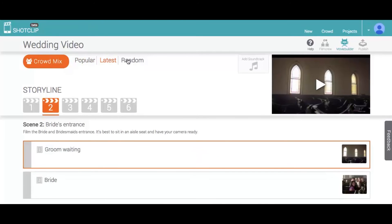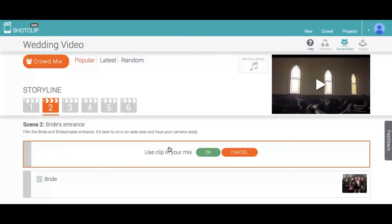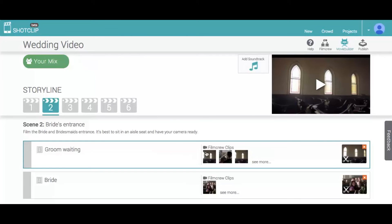Here, you can play back the most popular clips and see if your clip can make it into the crowd mix. You can also select clips in the crowd mix and add them to your mix, helping you to fill up your shots.